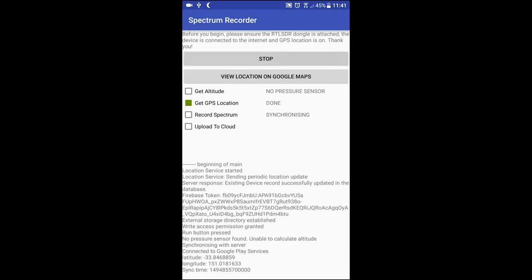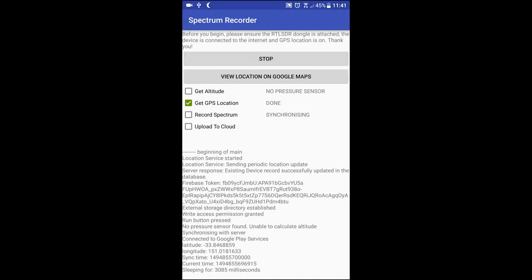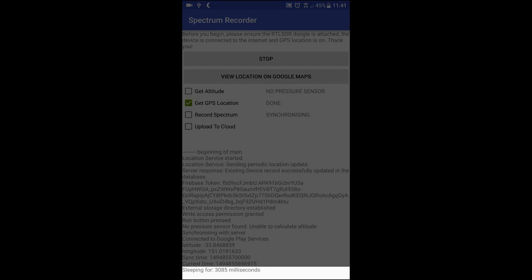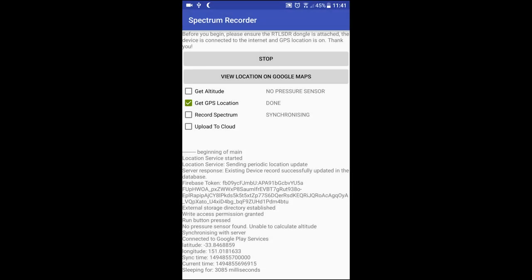You may notice that the log says 'Sleeping for X milliseconds,' or in this case, 3000. This is a synchronisation period which is used so that when we have multiple people using the application, it ensures that all your recordings are taken at the same time. This reduces the amount of variables in the recording environment, such as the time of day, weather, or interference.